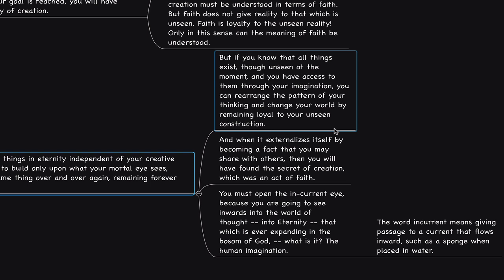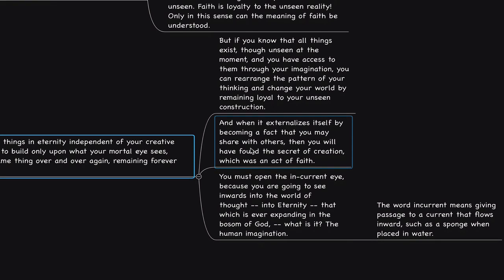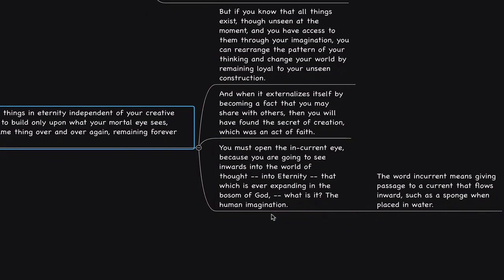And we become so identified with those beliefs that we might forget that they are the source of the theater that plays out. That's why I refer to this as purification of the mind. What are we purifying? Who we are is divine perfection. We are purifying based on the interpretations. That's what we're purifying, the interpretation. Those aspects, the beliefs, the interpretations, the assumptions that are not who we truly are and are not in relation and in harmony to the vision. And when it externalizes itself, he says, By becoming a fact that you may share with others, then you will have found the secret of creation, which was an act of faith. You must open the incurrent eye. Because you are going to see inwards, into the world of thought, into eternity, that which is ever expanding in the bosom of God.